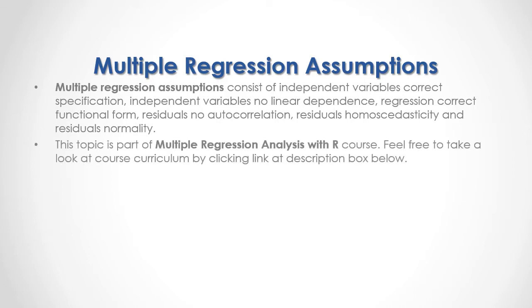This topic is part of multiple regression analysis with R course. Feel free to take a look at course curriculum by clicking link at the description box below.